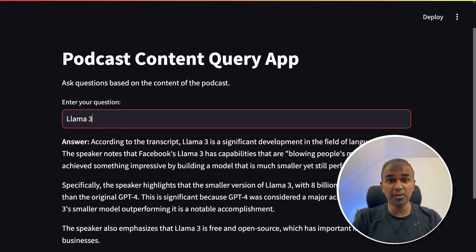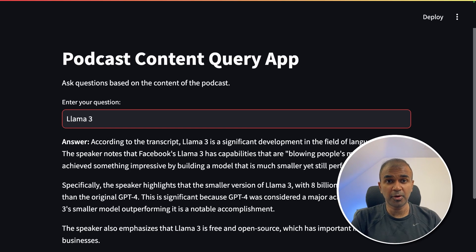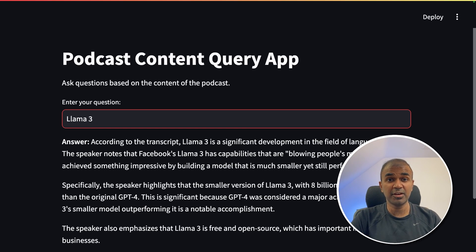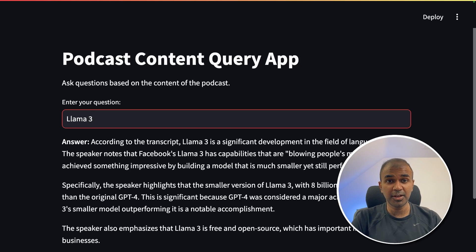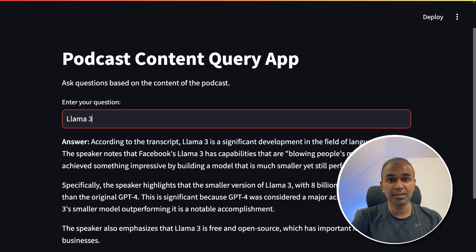Now you are able to upload any of your audio files or podcasts and create an app like this, where you can ask a question and get an answer. I'm really excited about this and I'm going to create more videos similar to this. So stay tuned — I hope you like this video, do like, share, and subscribe. Thanks for watching.